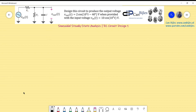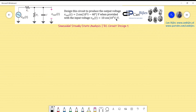Hi everyone and welcome to this new video about steady state analysis. In this design example, we would like to design an RC circuit to produce the output voltage V_out equal to 2·cos(1000t − 40°) when the input voltage V_in is 10·cos(1000t). Both signals share the same frequency of 1000 radians per second, the input has a 10V peak and the output has a 2V peak, with a phase of −40 degrees.